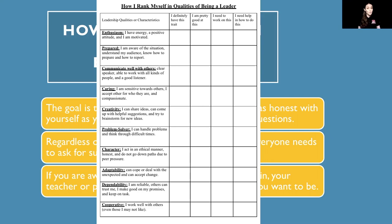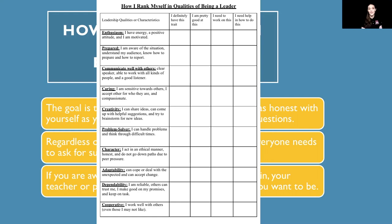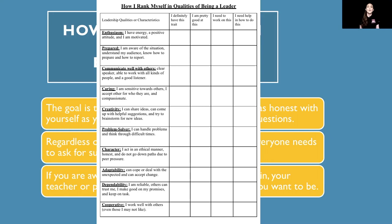The next trait is preparedness — are you aware of the circumstances or situation, do you understand your audience, and do you know how to prepare or report? The third characteristic is communicating well with others — can you speak clearly, work with all kinds of people, and are you a good listener? The fourth is caring — are you sensitive towards others, accepting of others for who they are, and compassionate? The fifth trait is creativity — are you able to share your ideas, come up with helpful suggestions, and brainstorm new ideas?